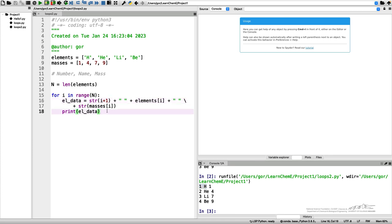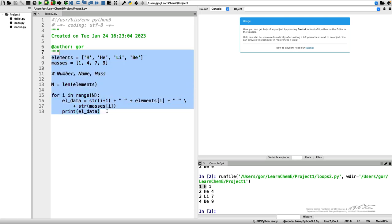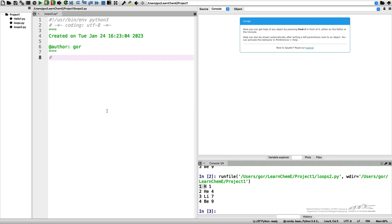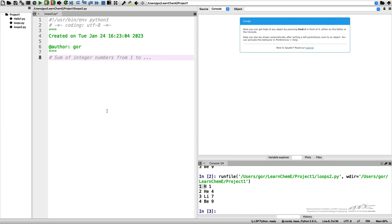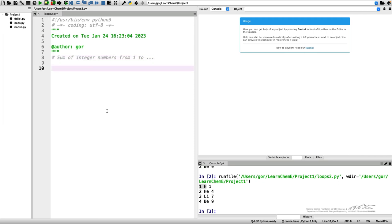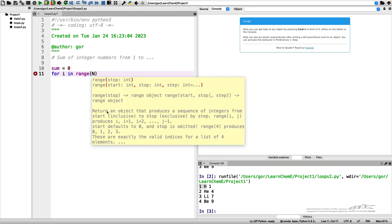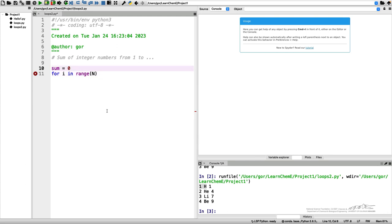Okay, I want to show you a couple more examples of loops. Let me delete this code. Let's say we want to calculate a sum of certain consecutive numbers, sum of integer numbers from one to whatever number we want. So let's write a loop to do that. That's a very typical example.